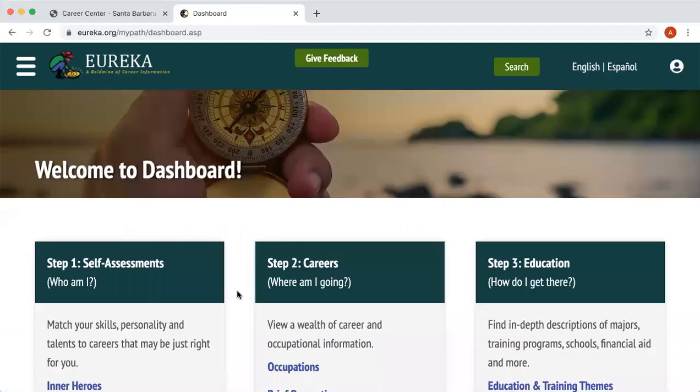And there you have your Eureka account ready to go to help you explore your major and career path. I would definitely suggest taking a look at the self-assessments. If you need any more assistance, please contact the Career Center and we'll be glad to assist you with your career and major exploration. Thank you and have a good day.